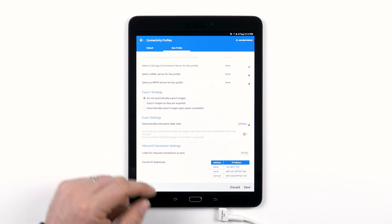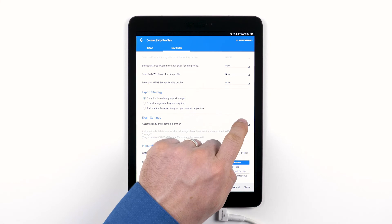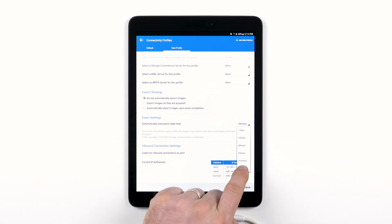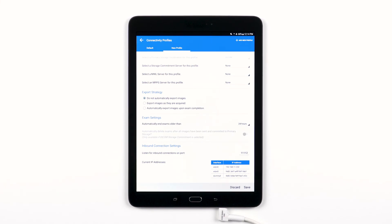The exam settings section just below allows you to set the amount of time you want to pass before the system automatically ends an open exam. For instance, if you haven't actively tapped the End Exam option, the Lumify system will automatically end the exam after the amount of time shown.